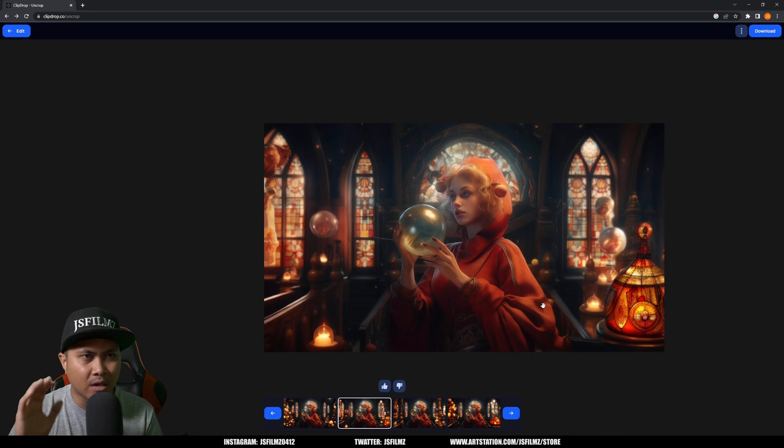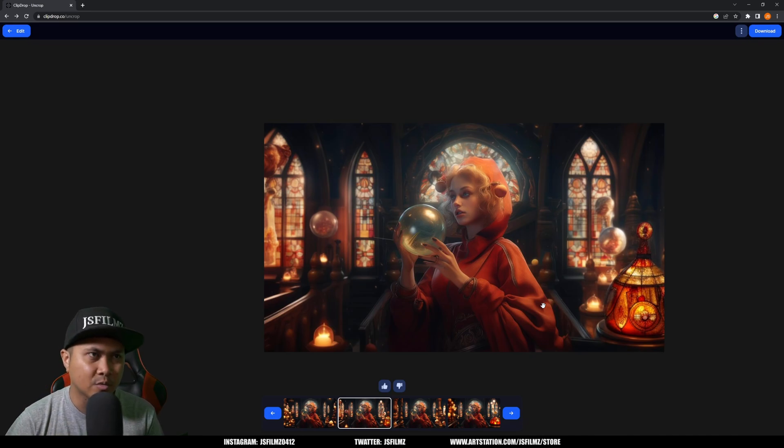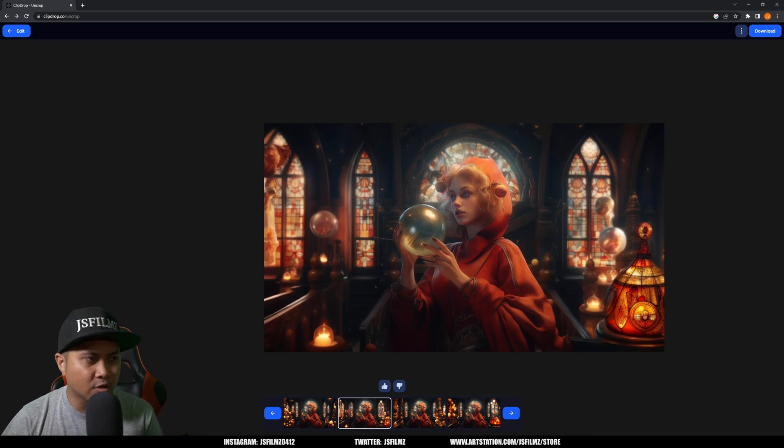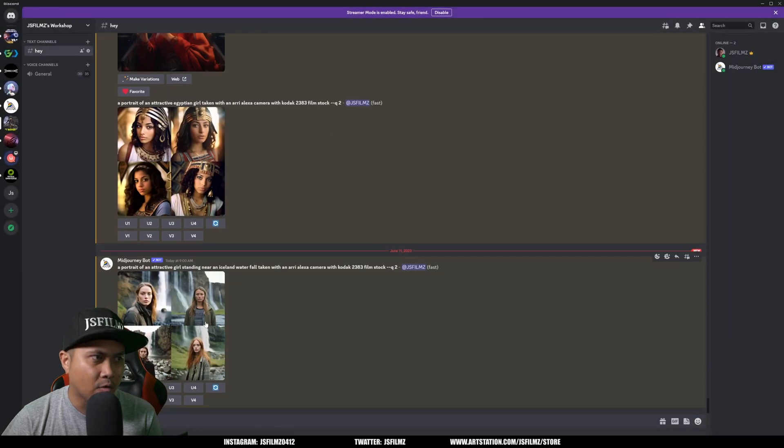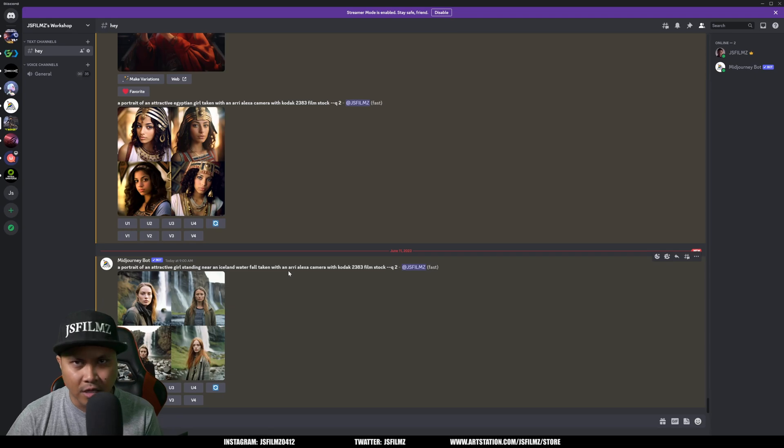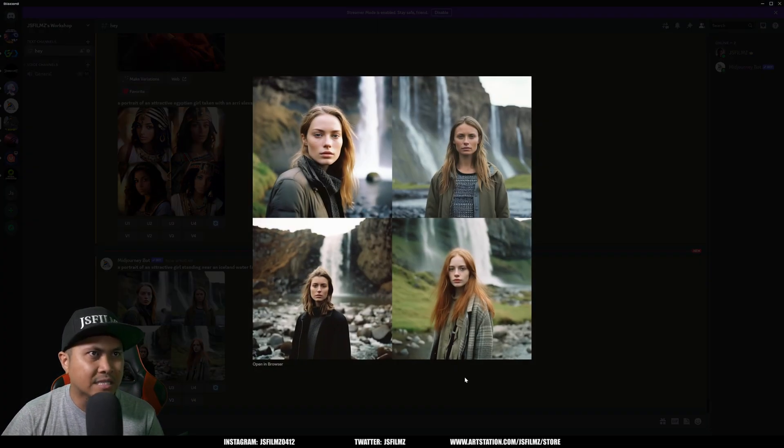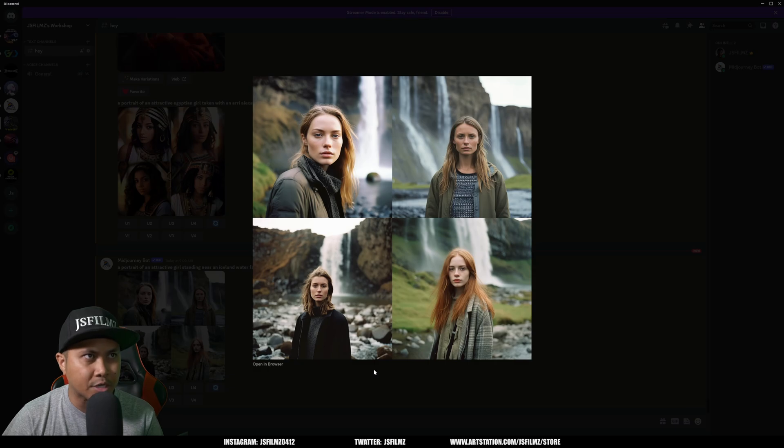Now we'll take a look at another example that I generated just now. We did a portrait of an attractive girl standing here in Iceland water. I love Iceland. I have these images right here. Again, none of these girls are real.